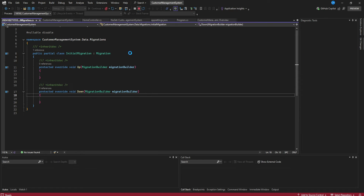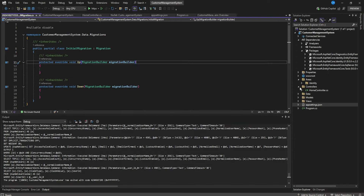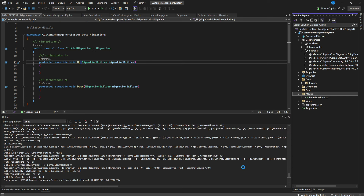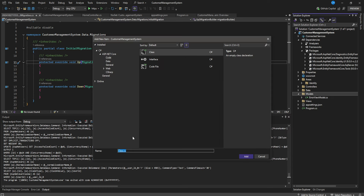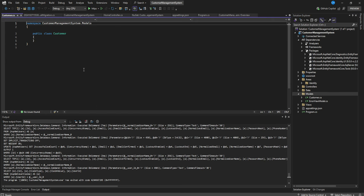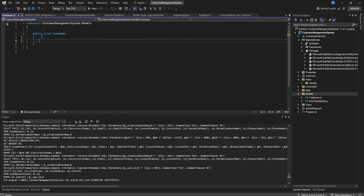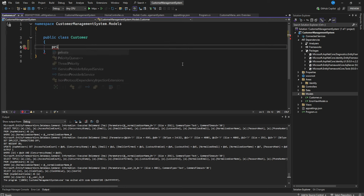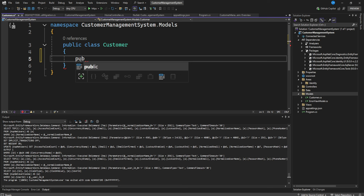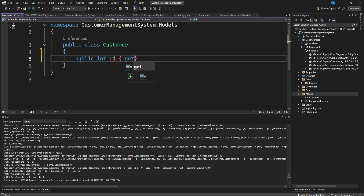Now we want to create our models using a code-first approach — the model will be translated later to database tables. We create a model called 'Customer' with a public int Id as the primary key.